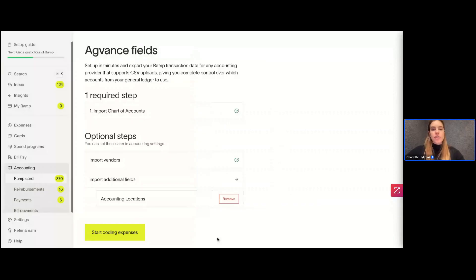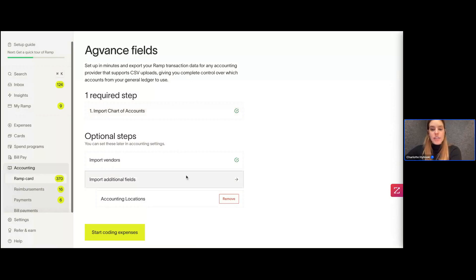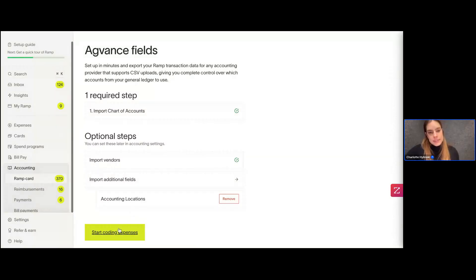We'll stop with just that chart of accounts, vendors, and locations. If I wanted to keep adding additional fields, I could do so there. But for right now, we'll just hit Start Coding Expenses.